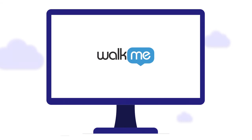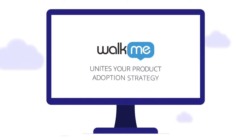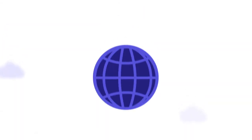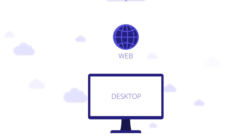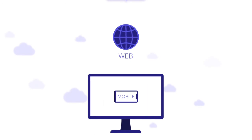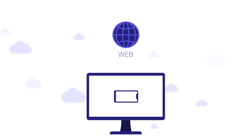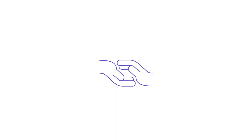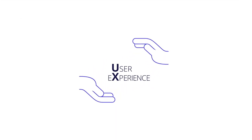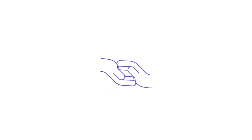WACME unites your product adoption strategy across web, desktop, and mobile. WACME on your product can transform your user experience.